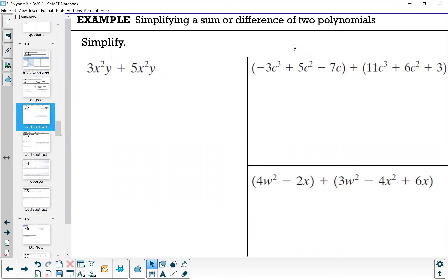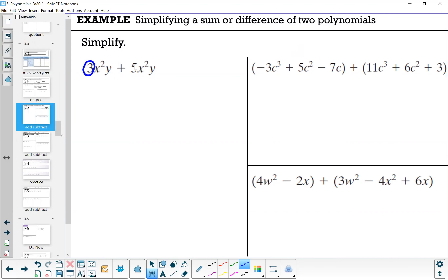We're simplifying a sum or difference of two polynomials. Let's start with a simple example: 3x squared y plus 5x squared y. We can combine these because they are like terms — they have the same variables with the same exponents. To combine them, add the coefficients, which are 3 and 5, to get 8x squared y. That's all you can do.